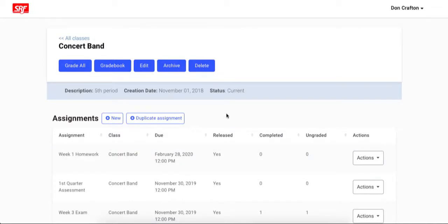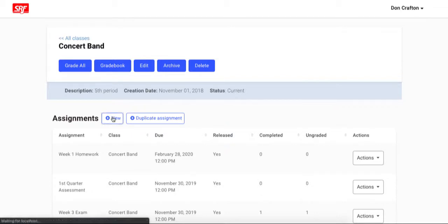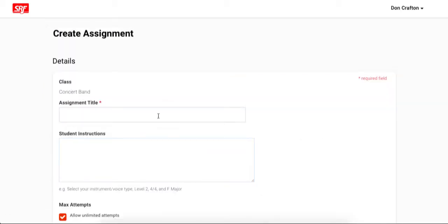On this page you will see any assignments you may have already created as well as the students that are enrolled in the class. So to create a new assignment you click new by the assignments header.